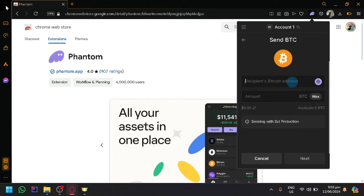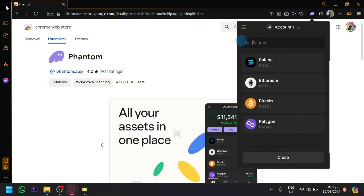By doing that you will be able to send from a Phantom wallet, you will be able to send BTC to a Phantom wallet. So that's it guys, if you enjoyed this video leave a like and subscribe. Thanks for watching.